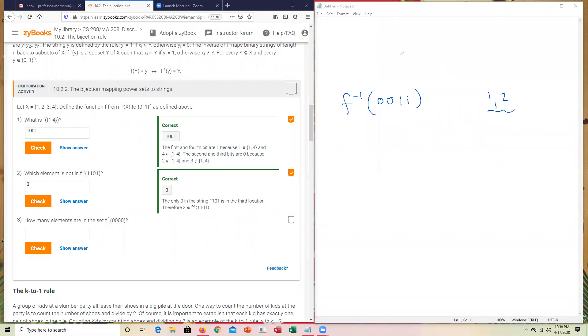The last one says, how many elements were not sent in this case or are in the set 0, 0, 0, 0. In this instance, it's asking, okay, since nothing was sent back,